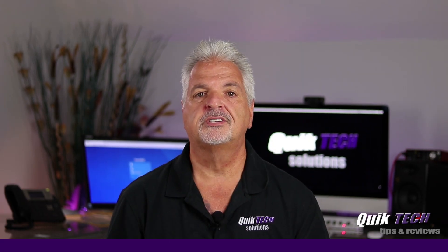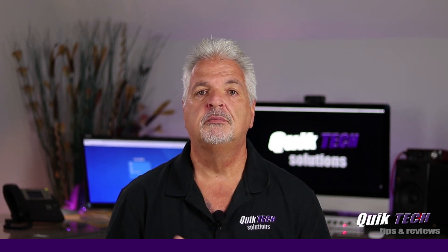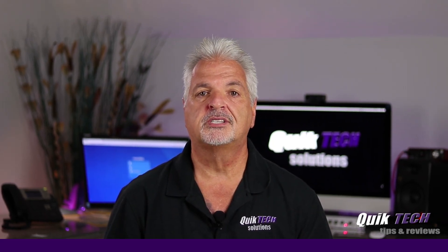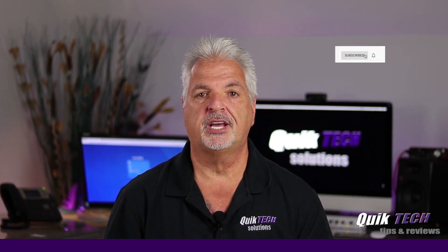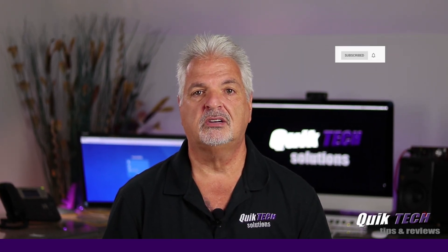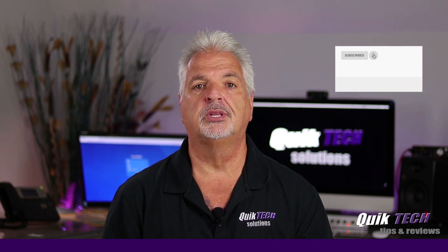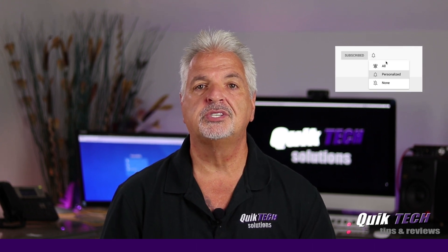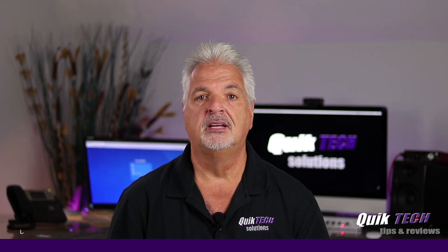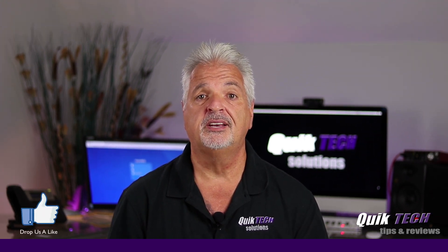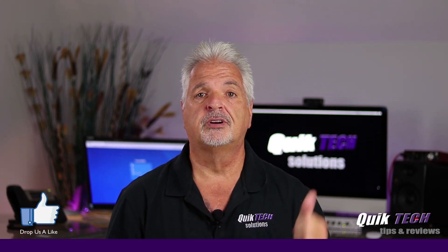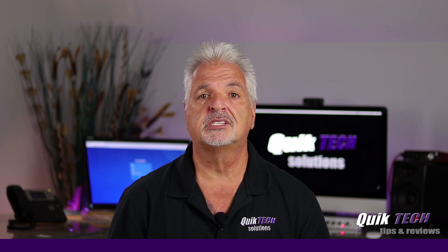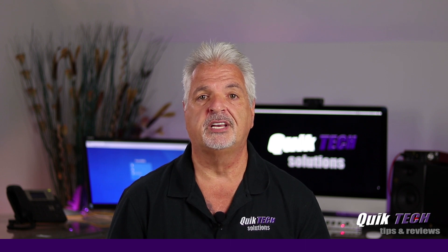If this is your first time with us, please consider subscribing to the channel and hit that little bell so that you're alerted when I release new content. That being said, let's hop over to the computer and get started with today's video.